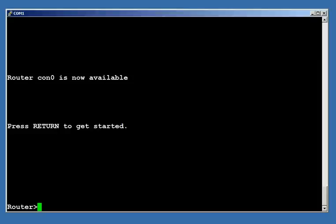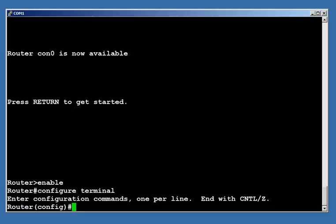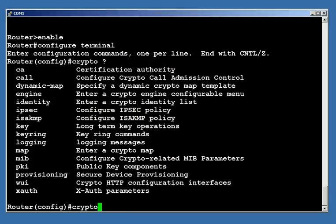The only thing we need to be concerned about is first off we need to make sure that our iOS image supports the encryption feature set. The easiest way to see whether or not you support encryption is if you get into your configuration and do a crypto question mark. If you see crypto commands, that lets you know that your router supports cryptography. Or if your iOS file name has a K9 in it, that will let you know that it supports cryptography. We need this for SSH to work. We also need it for VPNs and the secure web services and so forth. But we're definitely going to need it here for SSH.